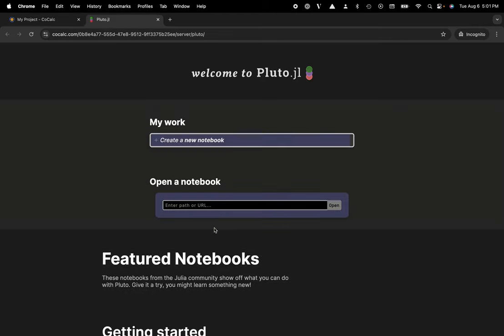Click on that and now this will launch Pluto notebooks in a separate tab in my web browser and I'm off to the races.